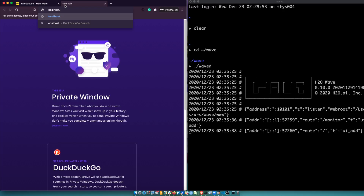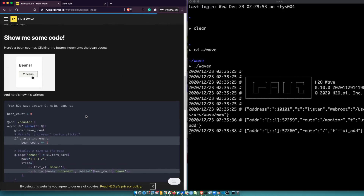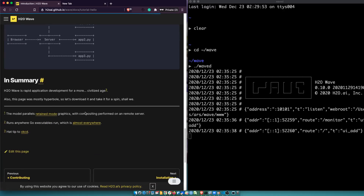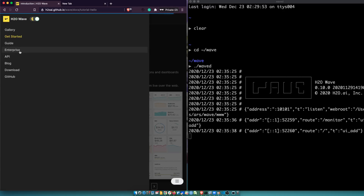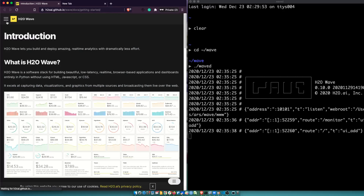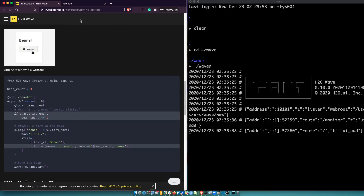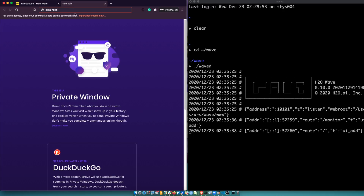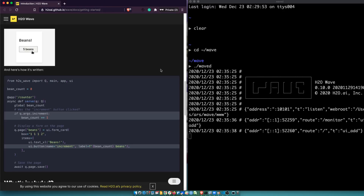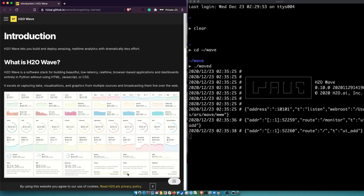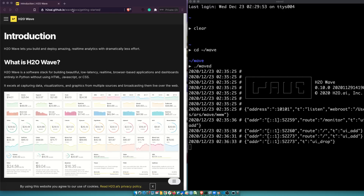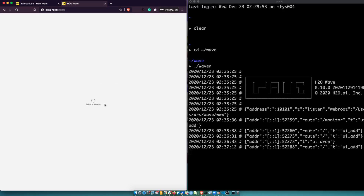The port number — let me quickly check — it is 10101. You can see it is saying 'waiting for content', which means you can be sure that your Wave application is successfully running. So once you know that your Wave application is running, it's better to create a new environment — now is the place where you are going to put your Wave application.